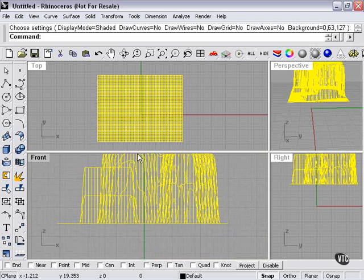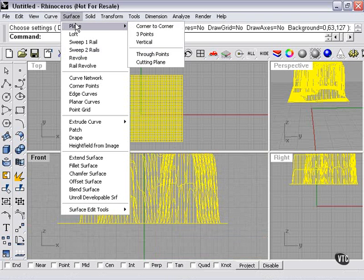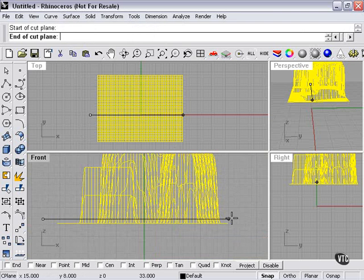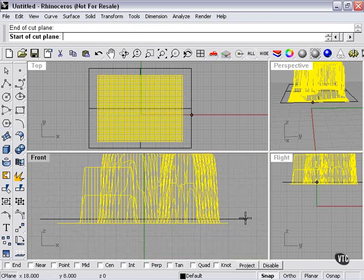So I'll go ahead and do that now. It's really not a big deal. We're just going to go to surface, plane, cutting plane. In my front viewport here, so I can see what I'm doing, I'm going to draw a line from here to here. Then right-click.